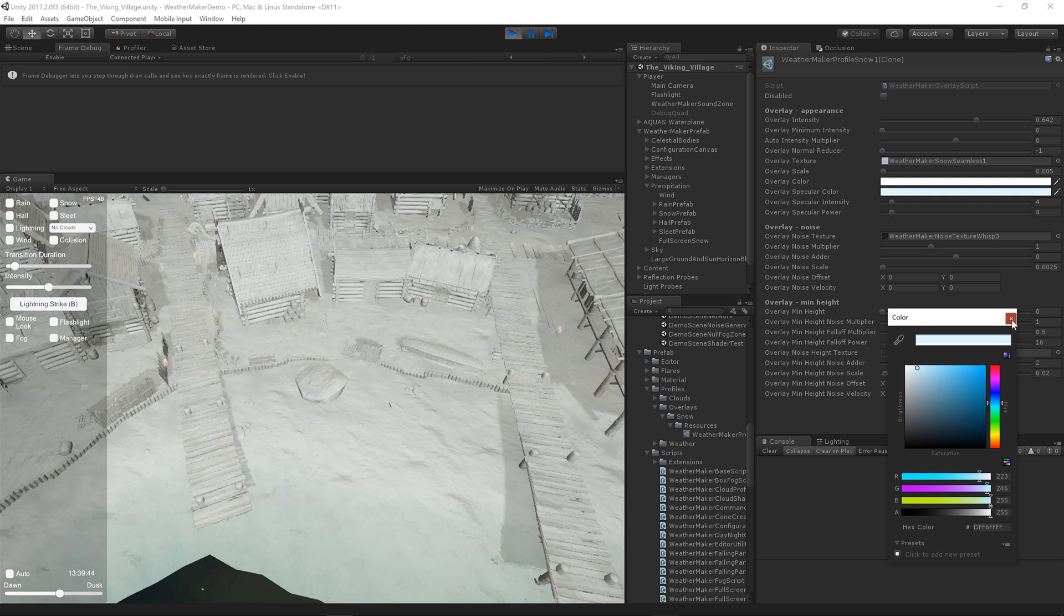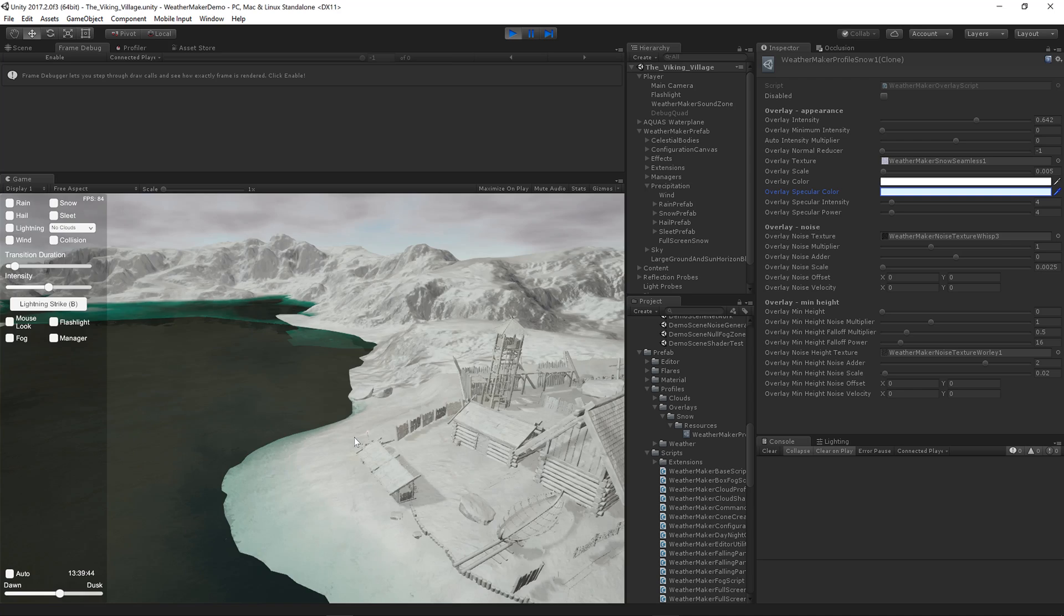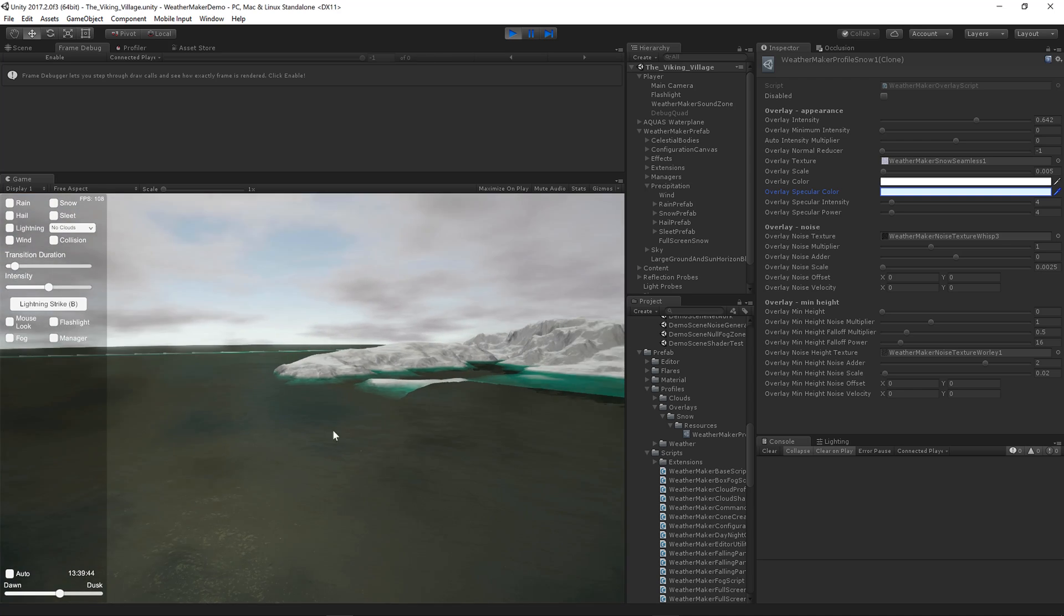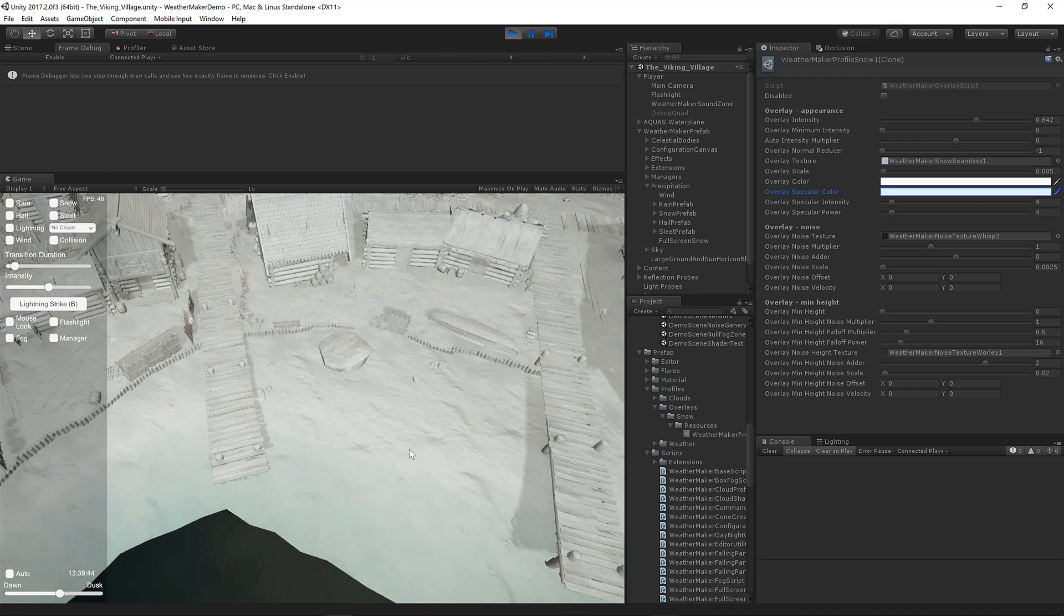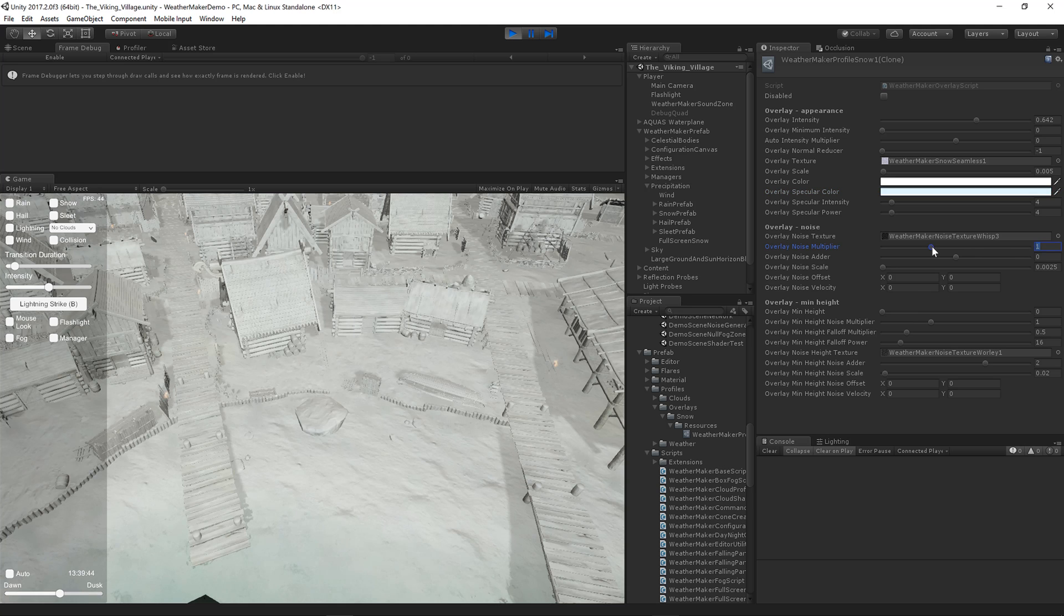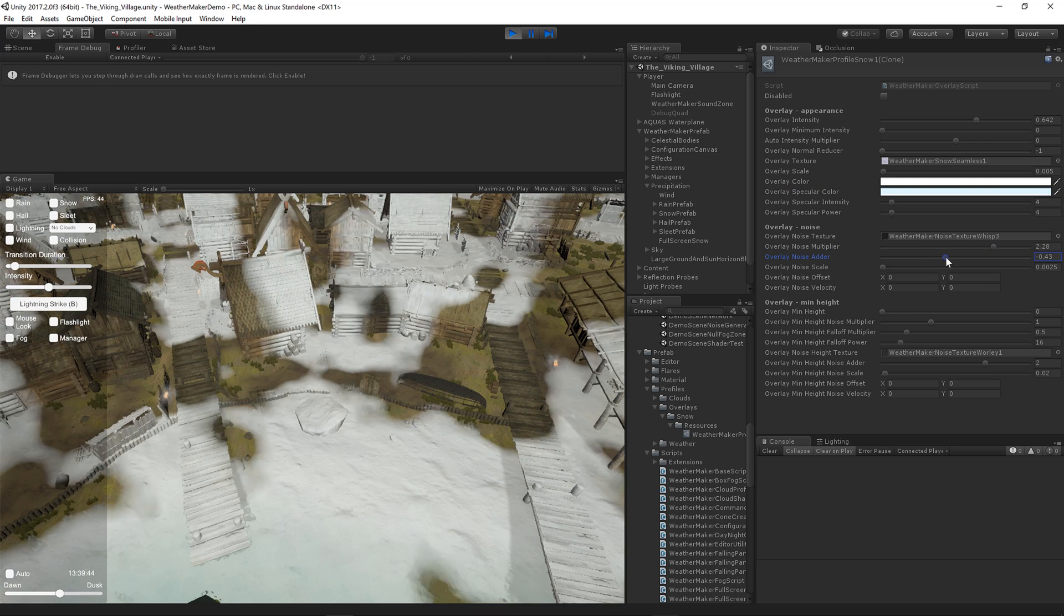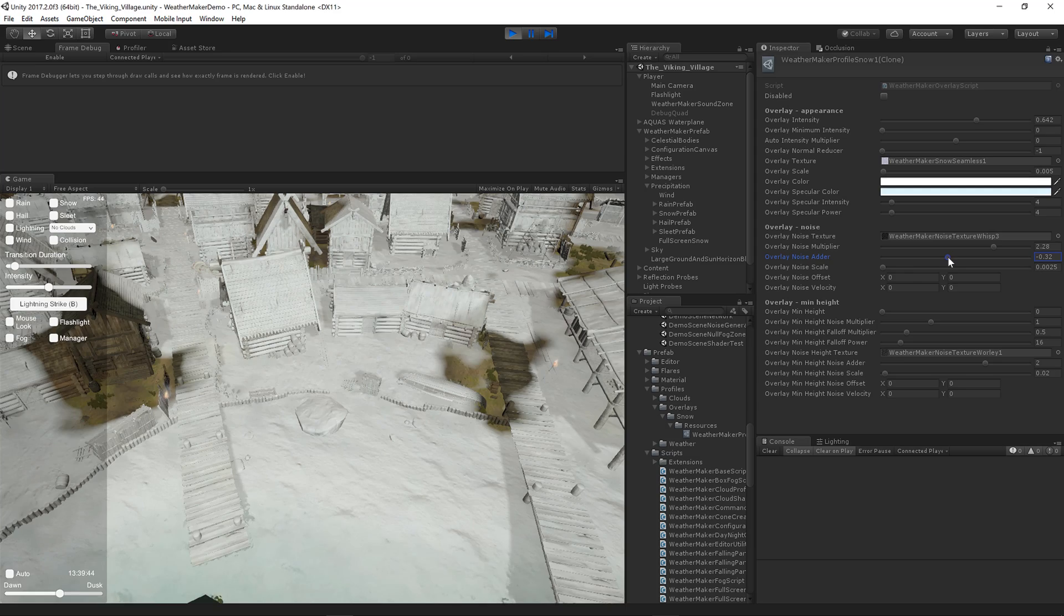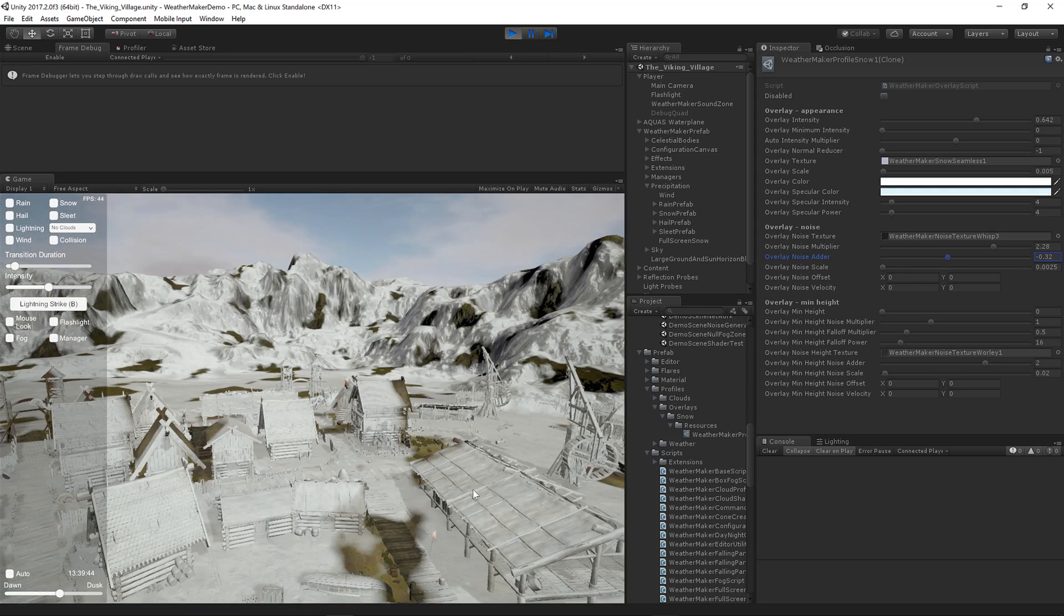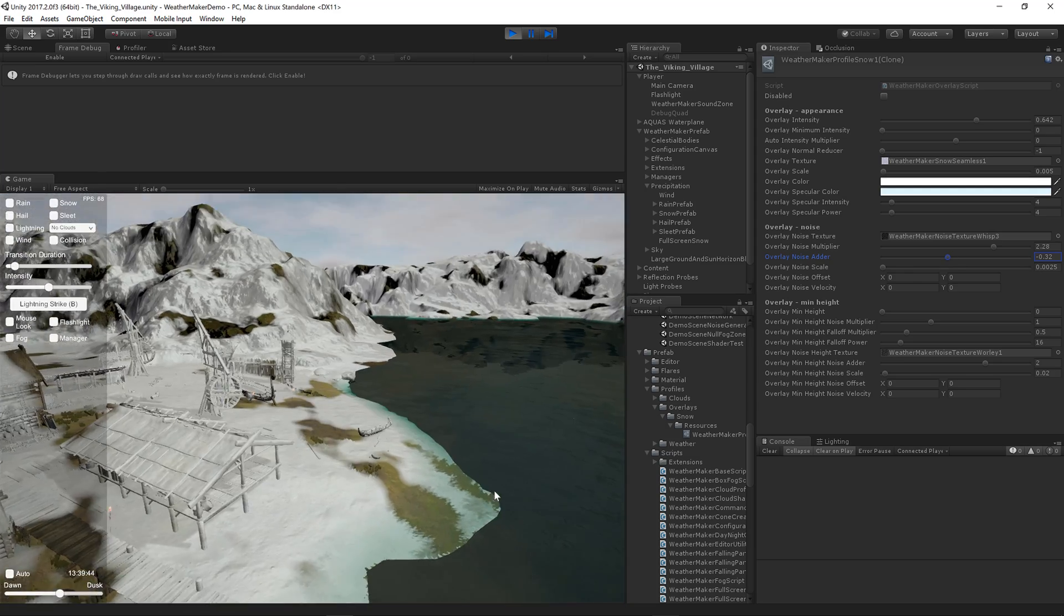And then you've got the overlay color, which is kind of the overall color of the snow in this case. Noise texture. This is a way to vary how the snow looks. I'm going to raise the noise up and subtract. This gives kind of a patchy feel.